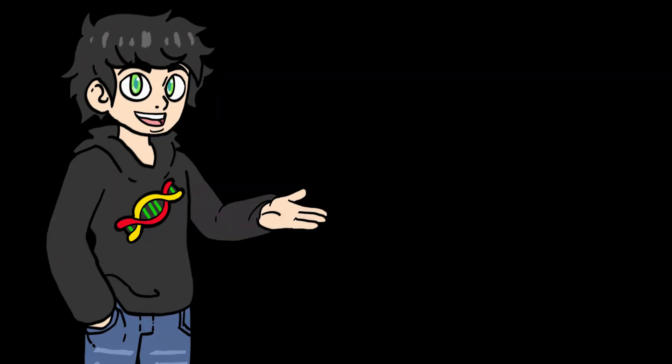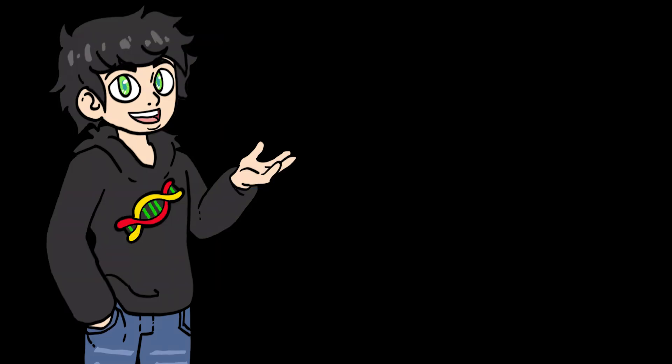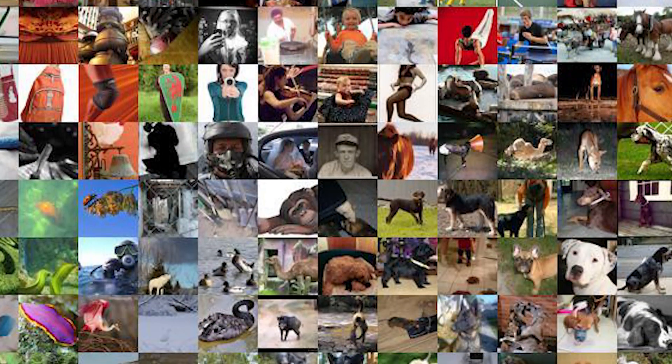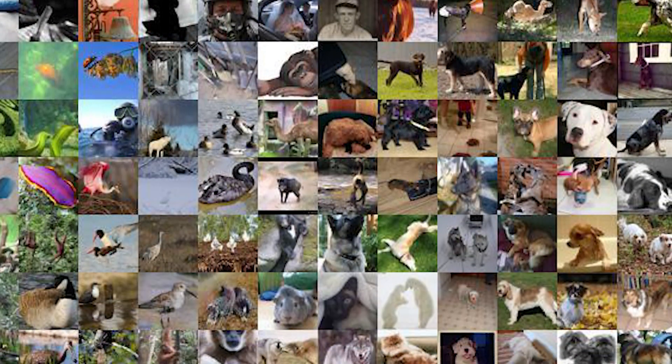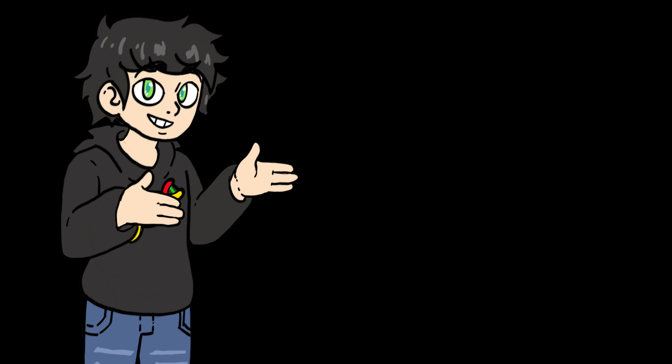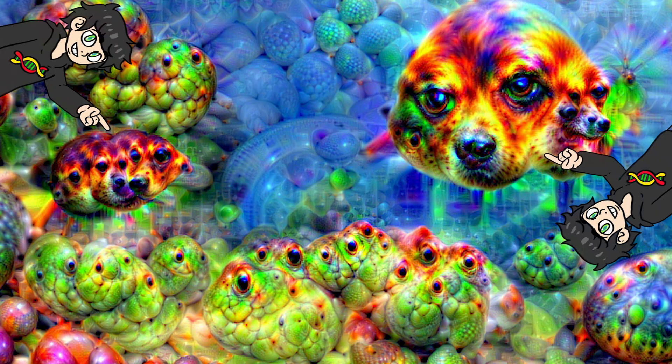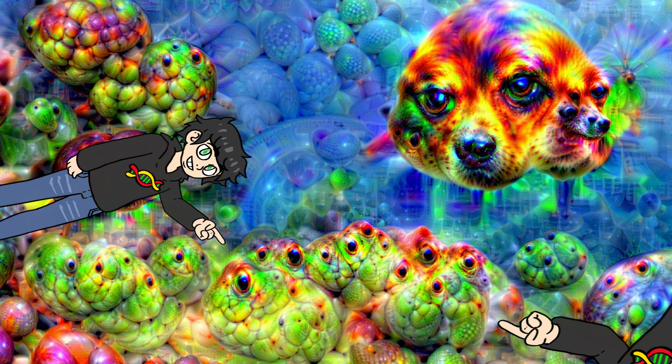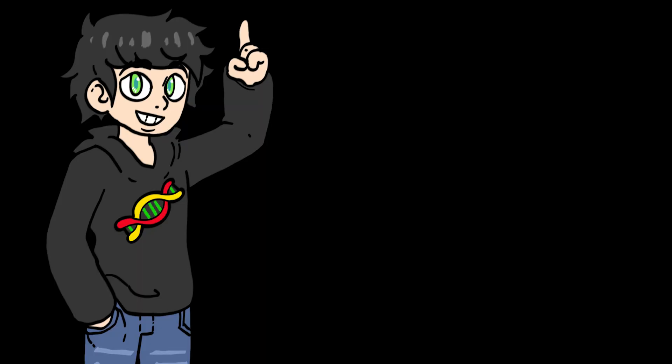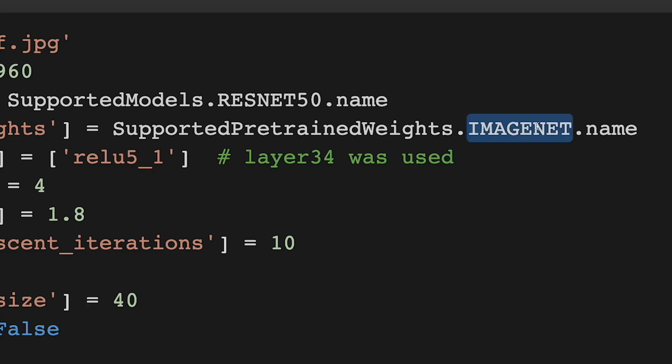Until now, I have been using a model trained on ImageNet, which is a data set of thousands of images of dogs and other animals. That's why in some of the images the model generated, you can literally see dogs. And is this a snake? Maybe? But what happens if I use a model trained on other data sets?